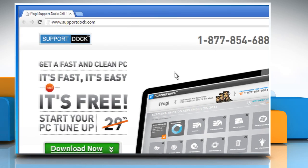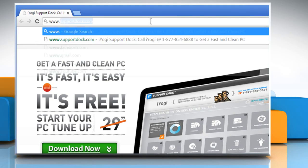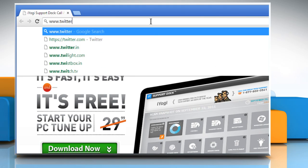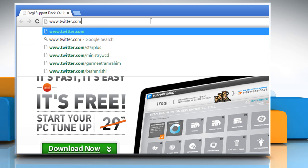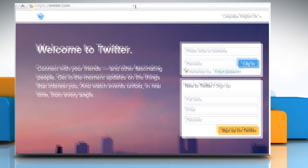Open a web browser. Type www.twitter.com in the address bar and then press the Enter key.